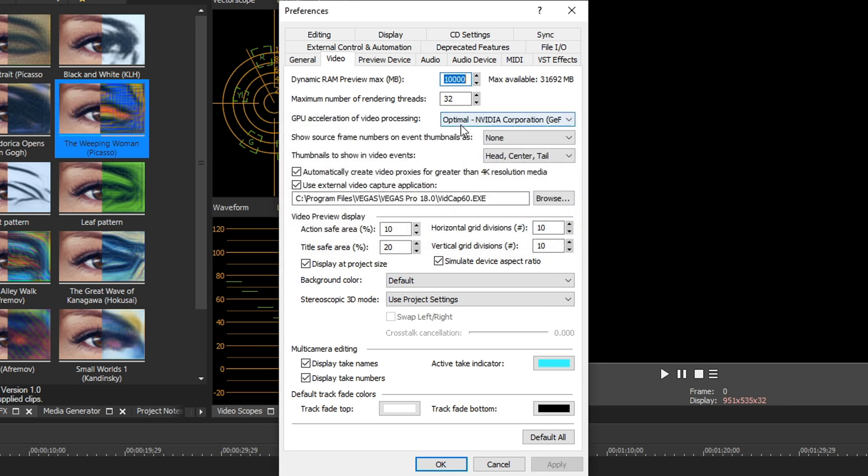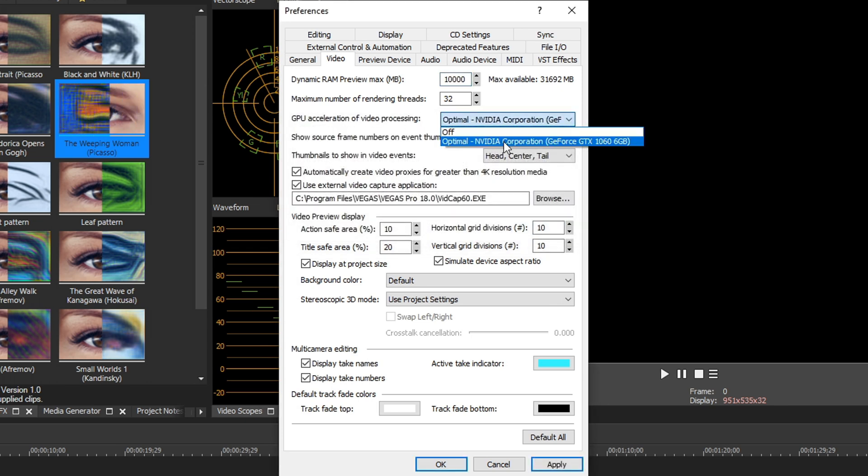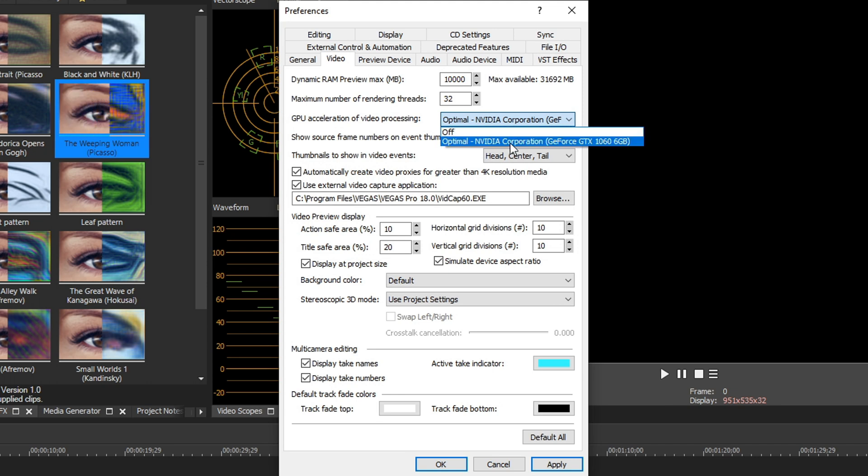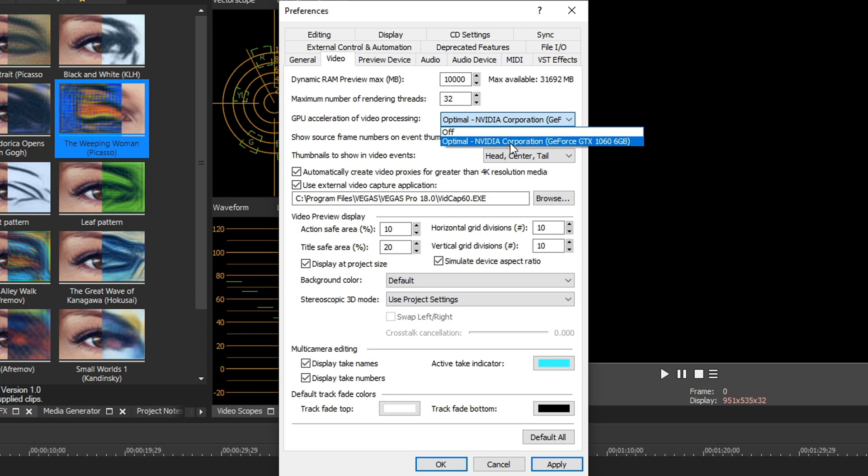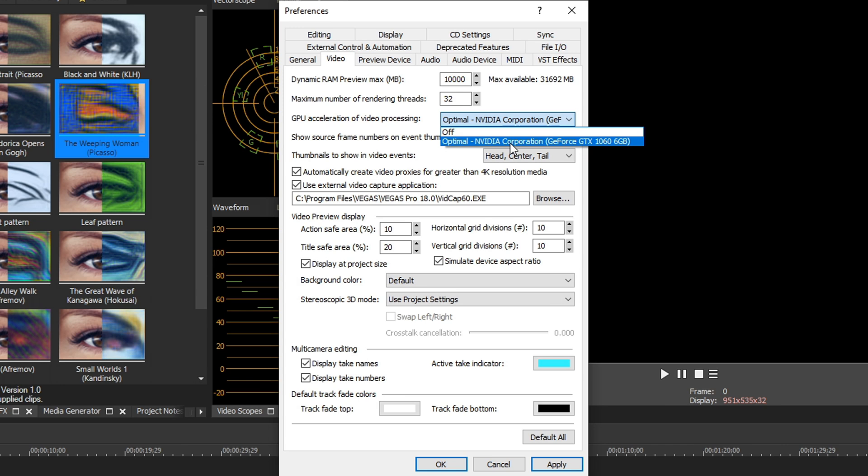And then next under GPU acceleration, make sure your graphics card is selected. This will utilize your graphics card to edit more efficiently and play back whatever's on the timeline. And it'll utilize your graphics card for rendering, so your graphics card will help make your renders faster.